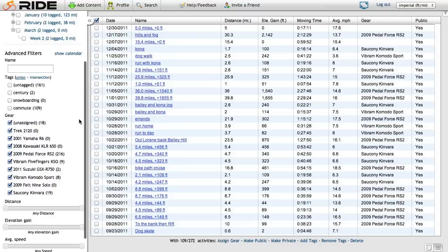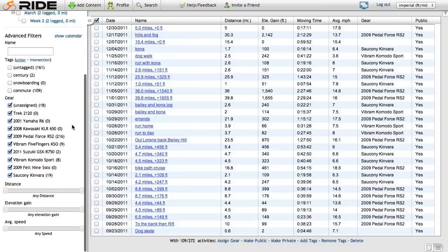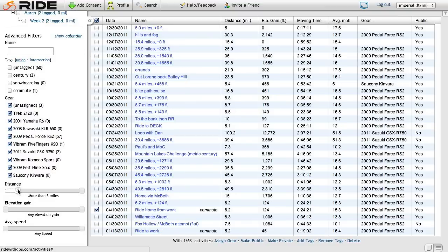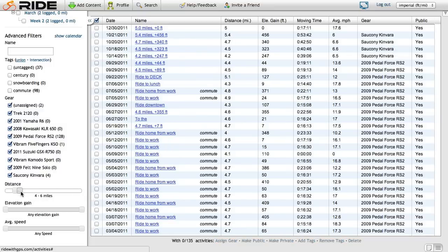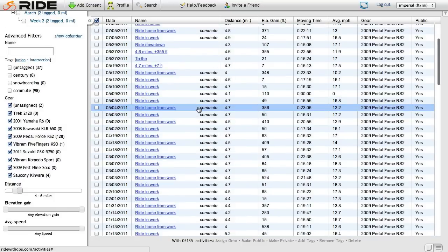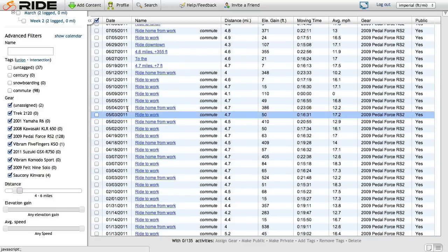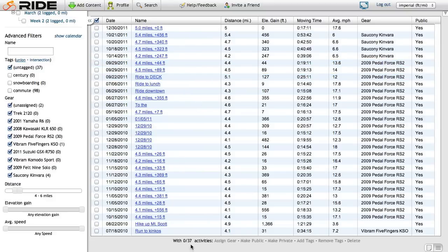Let's see. I know that my commutes were between 4 and 6 miles, roughly. So I can just go down here. Go 4 to 6 miles. Perfect. Well, these ones that are already tagged commute, I don't need to look at those. So let's just select untagged. All right. Now those go away. I've narrowed it down to 37 activities.